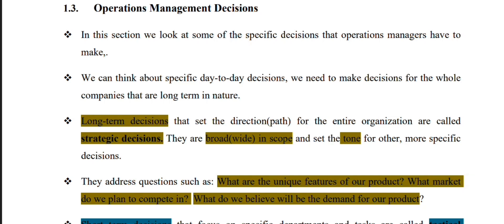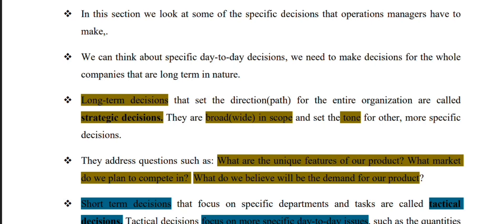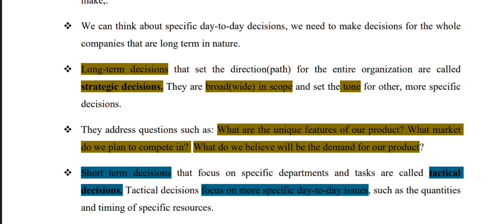This is a strategy decision. We make progress through specific long-term decisions. Long-term decisions that set directions or paths for the entire organization are called strategic decisions. Strategic decisions are long-term decisions that set direction for the overall organization. They are broad in scope and set the direction for other decisions.